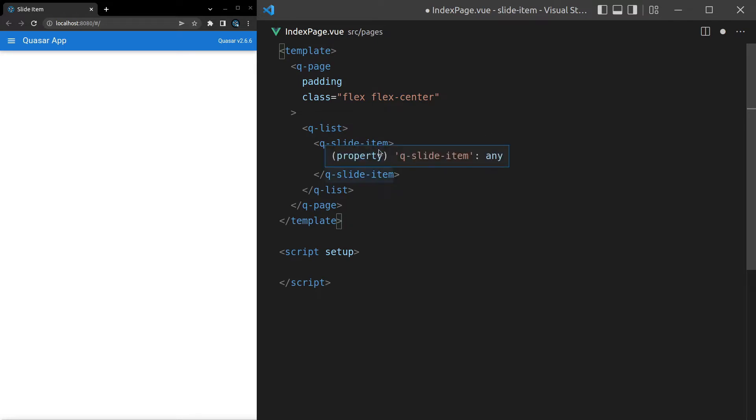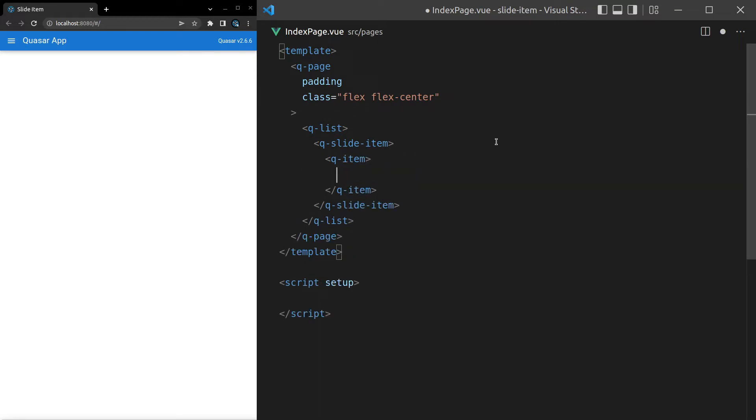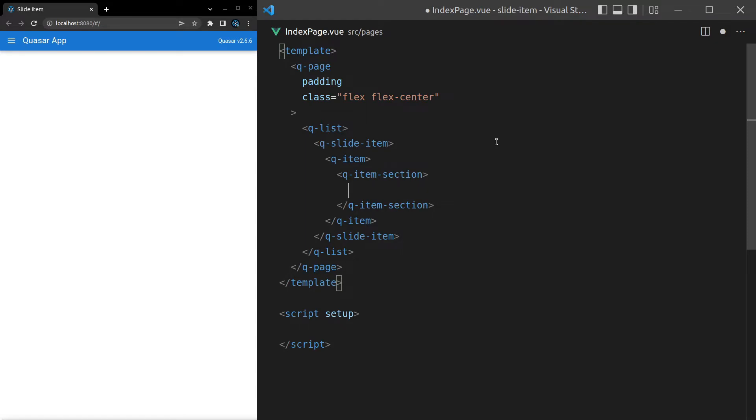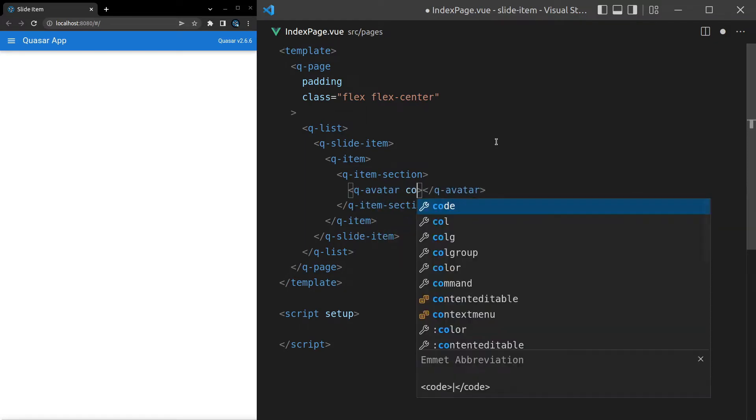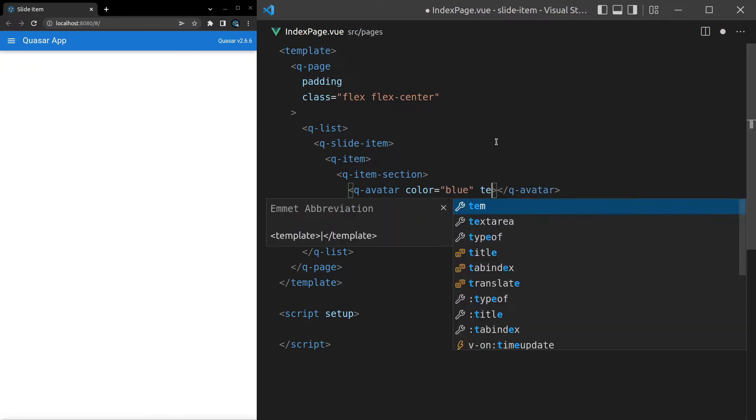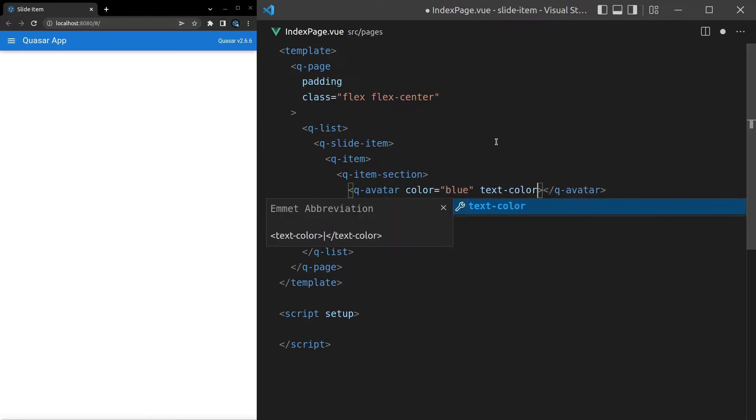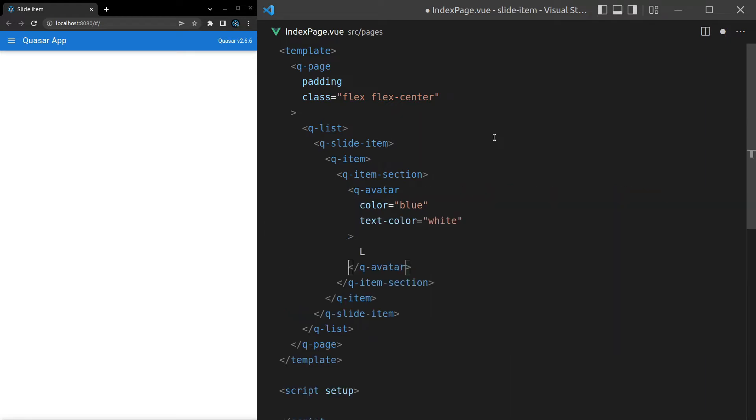Now inside of here we put the item for the item inside of that list. So for example q-dash-item and then a q-dash-item-dash-section. How about we have an avatar? So q-dash-avatar, we'll set the color equal to blue and then I'll give it a text-dash-color equal to white and then I'll put an L inside of this avatar. There we go, we've got an avatar ready to go.